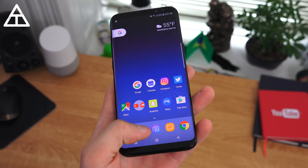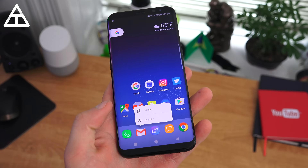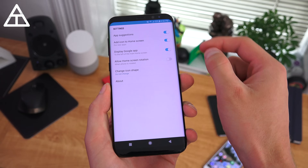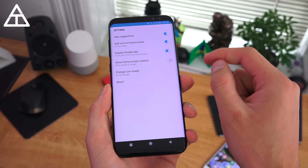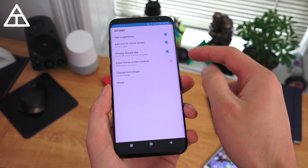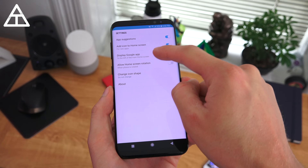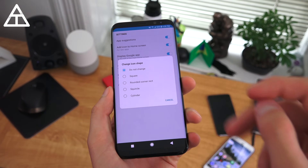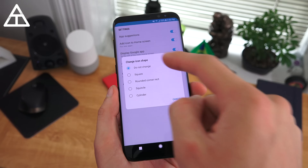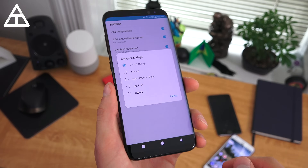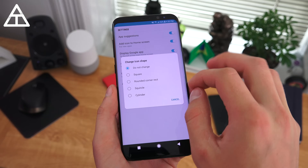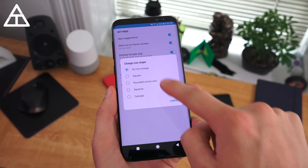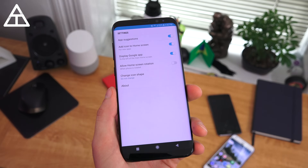Pressing and holding on the home screen, you can jump into settings where you can turn app suggestions on and off, add icon to home screen once you install it, display Google app, allow home screen rotation, and change icon shape. I couldn't necessarily get it to work on the Galaxy S8 — it may or may not work on your device, so drop a comment and let me know if it does work on yours.